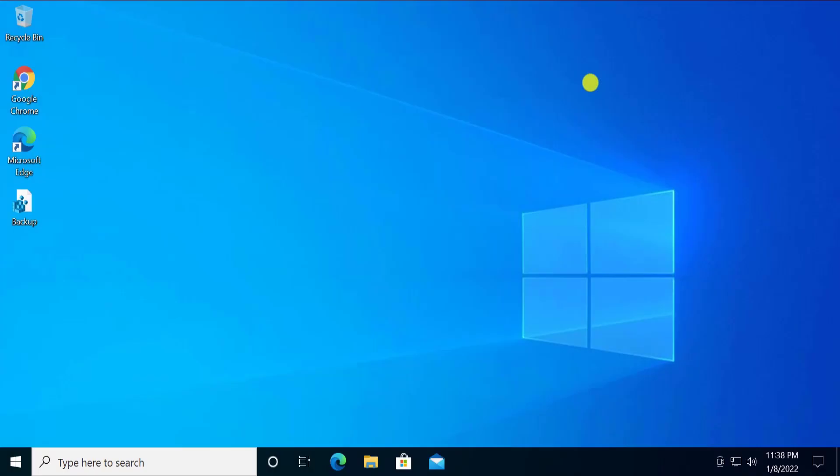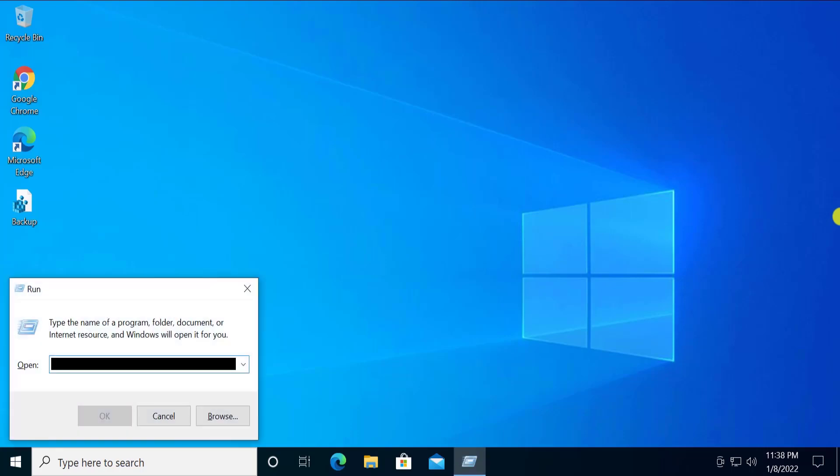You can see that the background is in black, and if I type 'notepad', it's in light blue color. Click on OK, and you can see the notepad with the black background, and you can